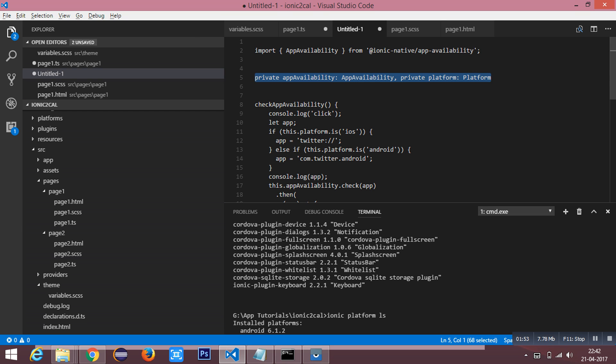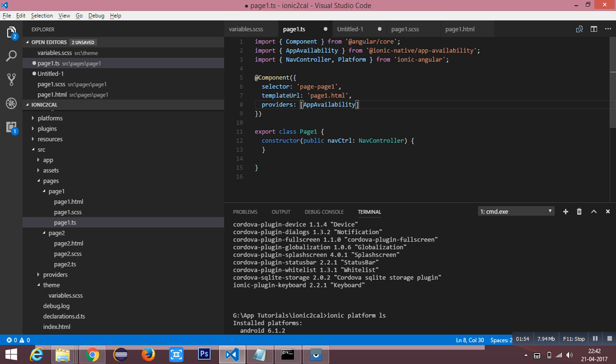And then I need to inject the platform and the app availability inside my constructor.